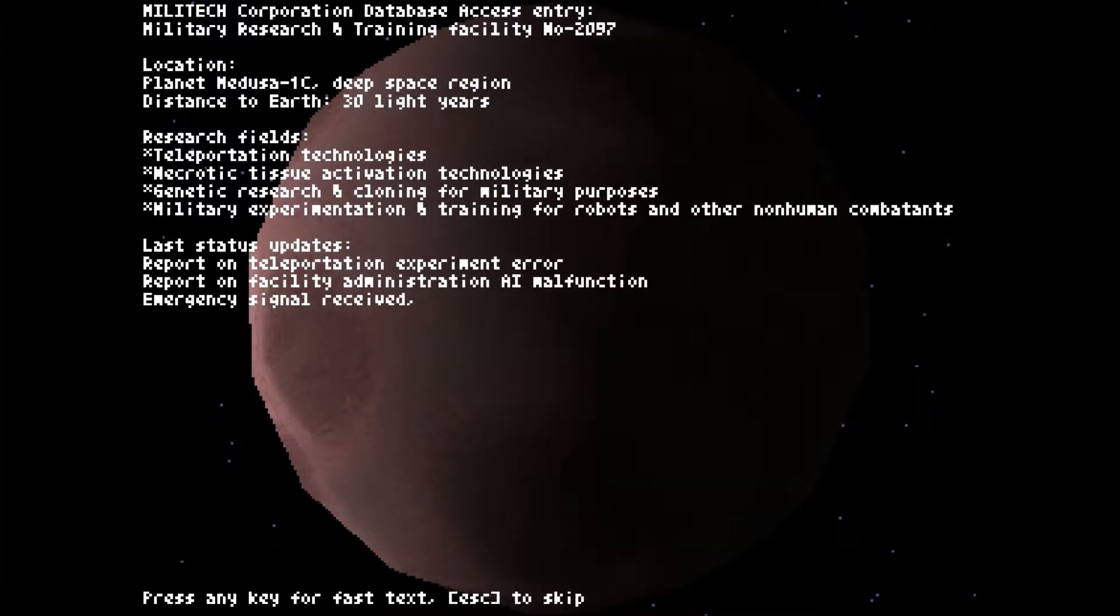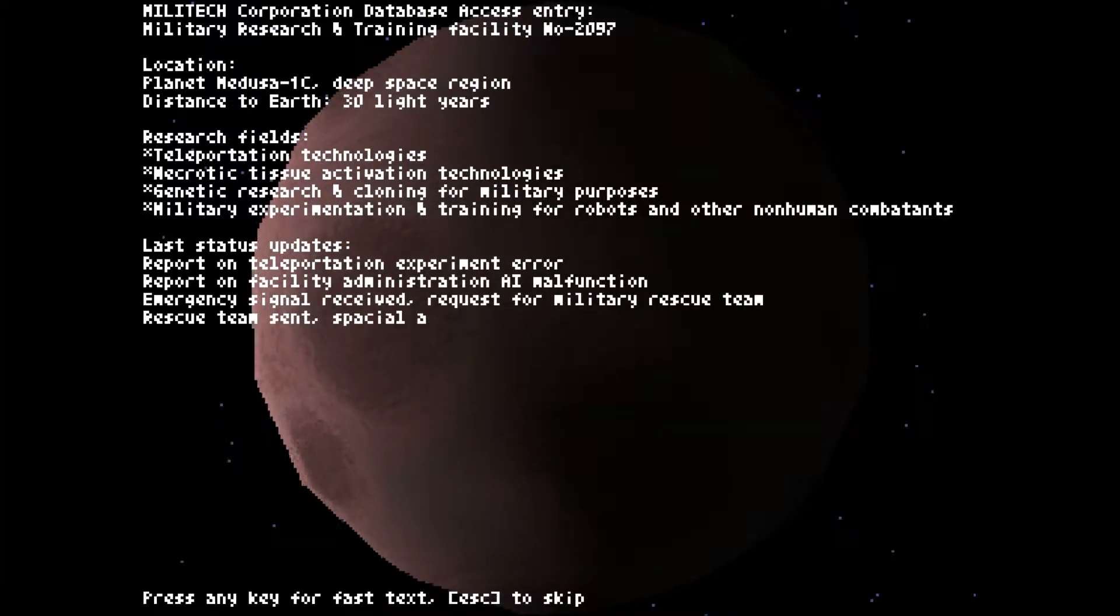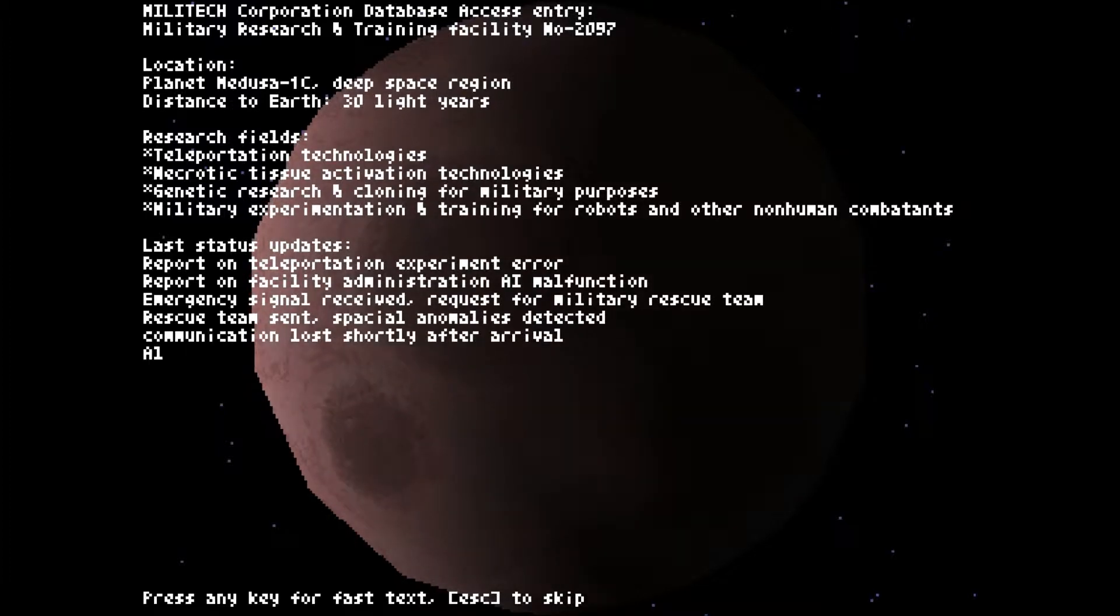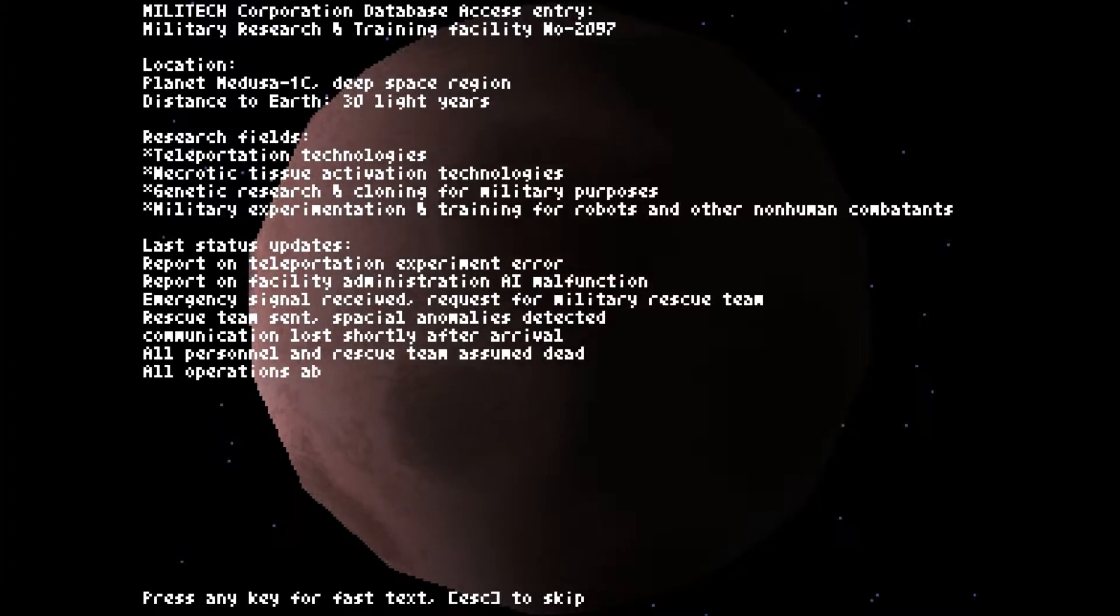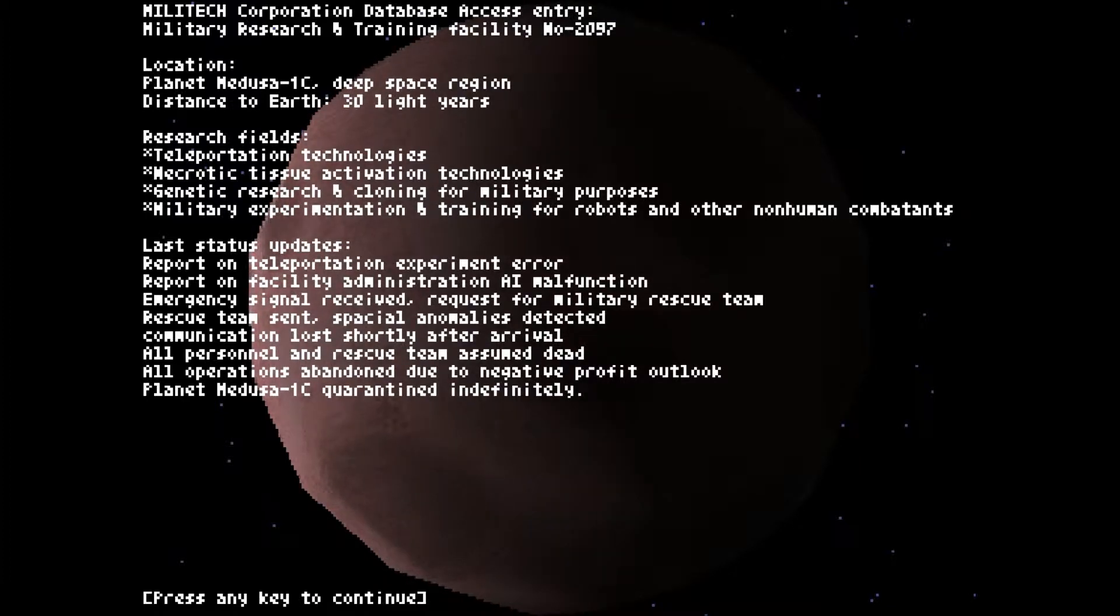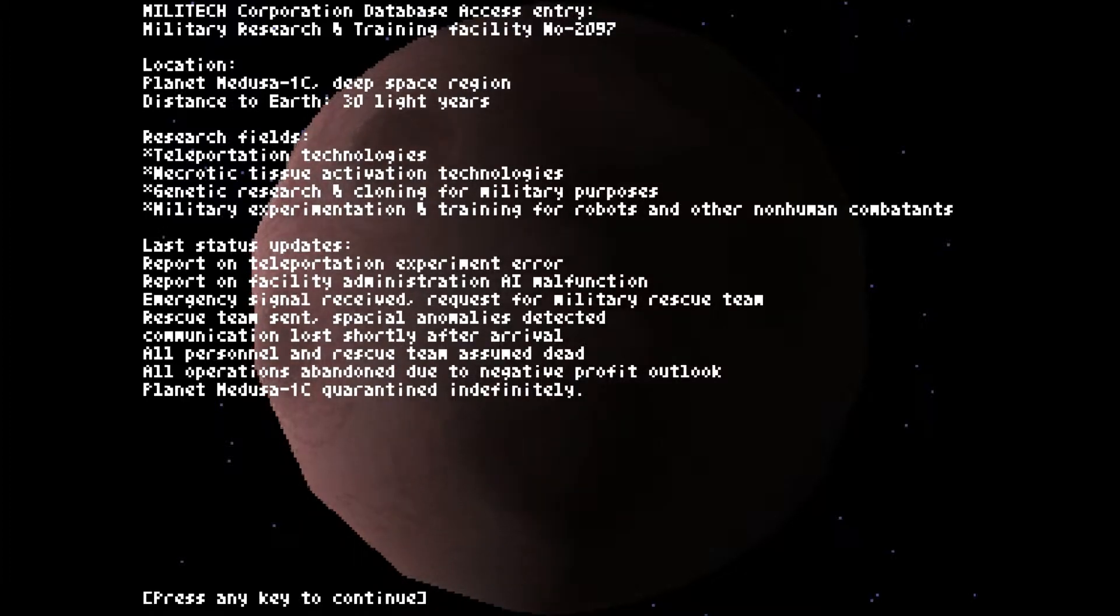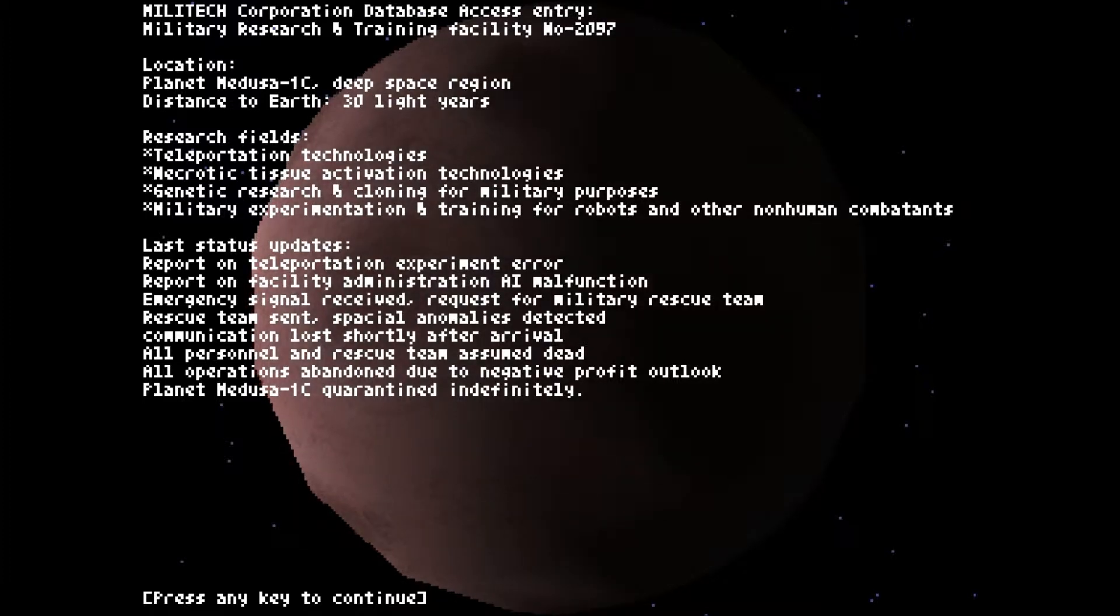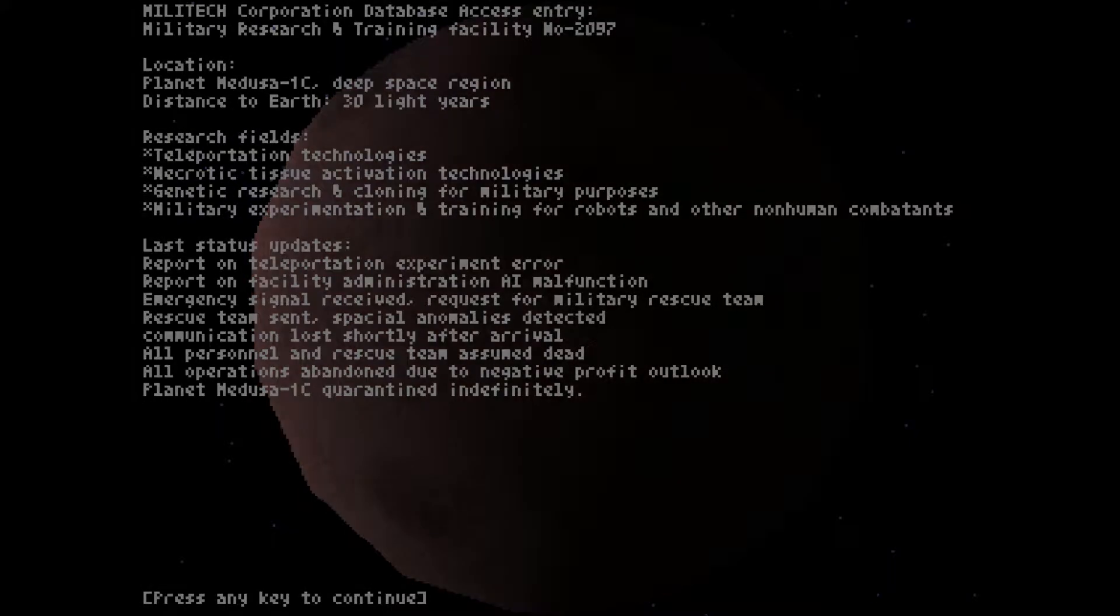Last status updates. Report on teleportation experiment error. Report on facility administration AI malfunction. Emergency signal received. Request for military rescue team. Ascent, anomalies, communication lost. Well, there's some background information for the game if you're interested.